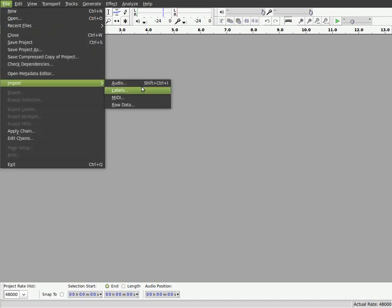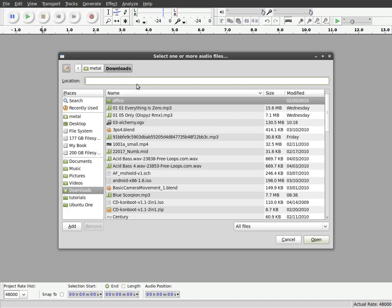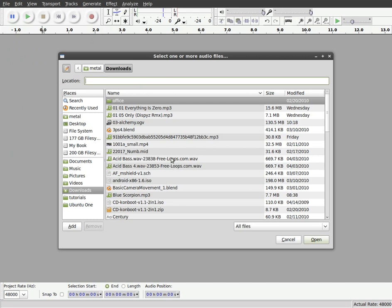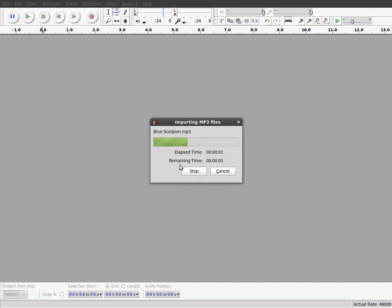Once again, I'm going to go File, Import and I'm going to load an audio file. And once again, I'll just grab Blue Scorpion here.